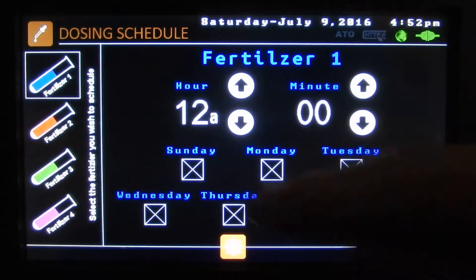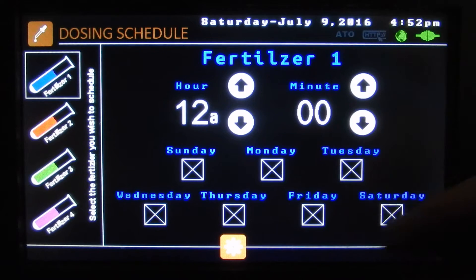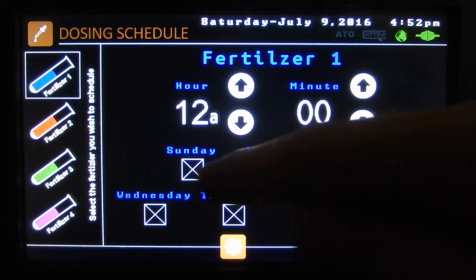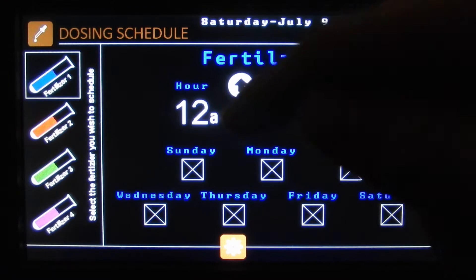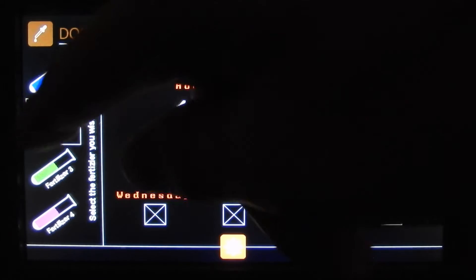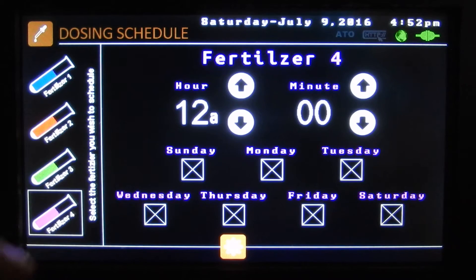Here's our dosing. Here we can set a time and the day it goes off. We can have it go off seven days a week — like it's currently set at 12 a.m. There's fertilizer two, fertilizer three, and fertilizer four.